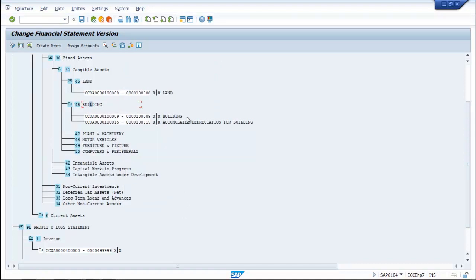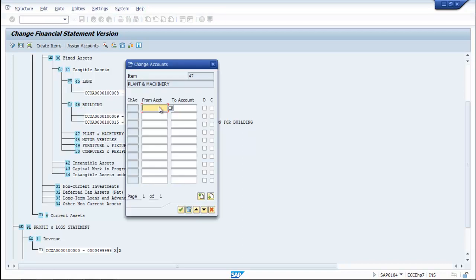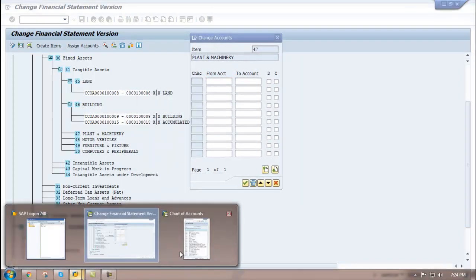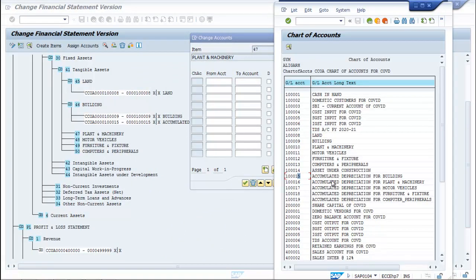So under building there is the building GL as well as accumulated depreciation for building. Similarly, go to plant and machinery and assign accounts. For plant and machinery it is 1 lakh 10.